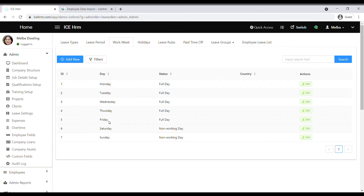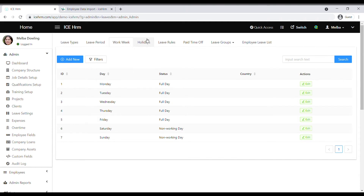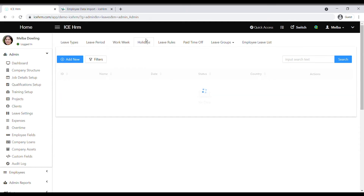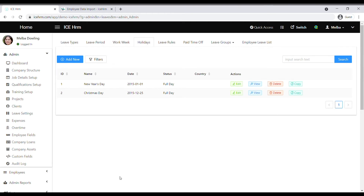By default, Monday to Friday are set as working days and the weekend as non-working days, but some companies have Friday as a non-working day and Saturday as a working day. Set this according to your company requirement, then go to the holidays tab and add all holidays for a leave period.